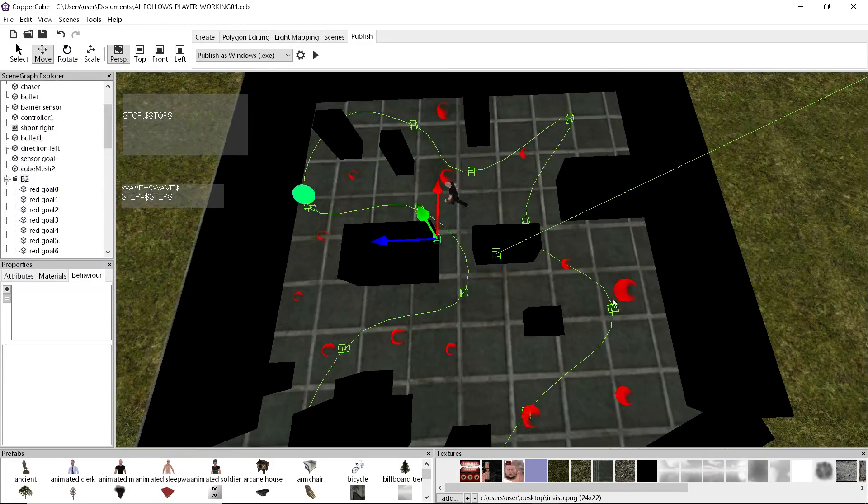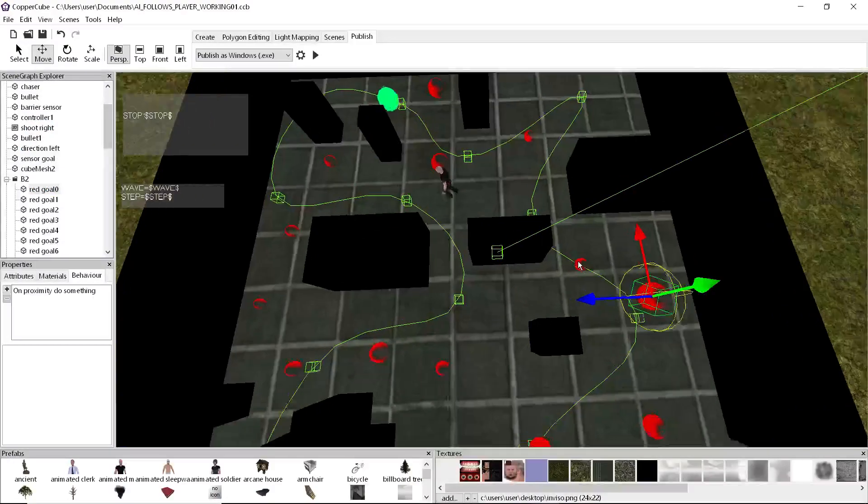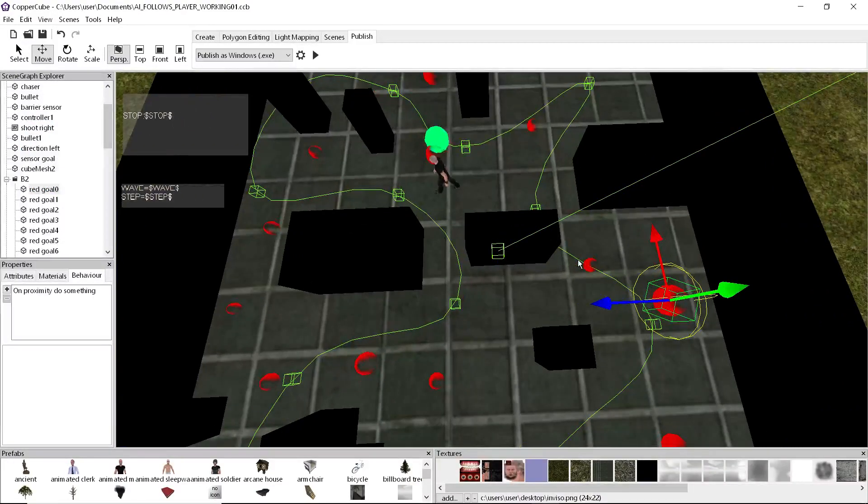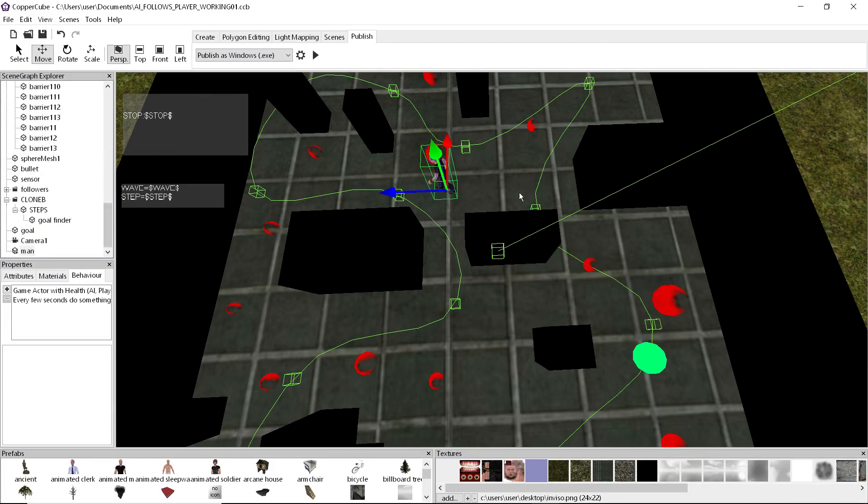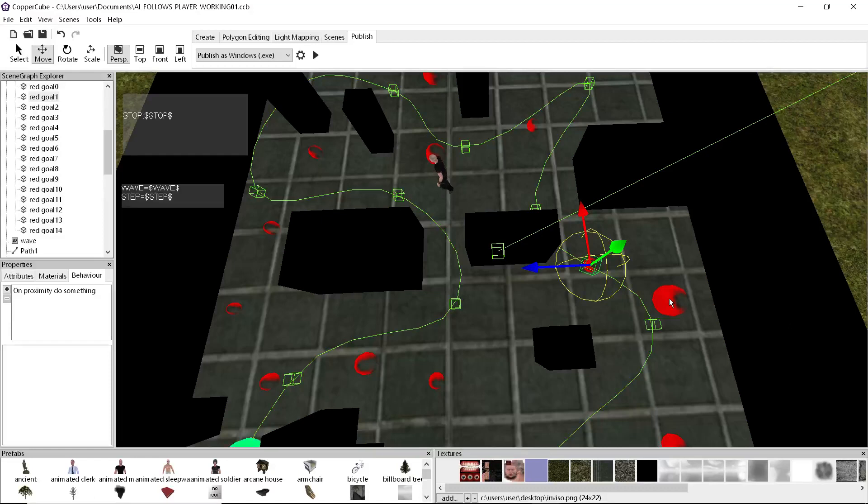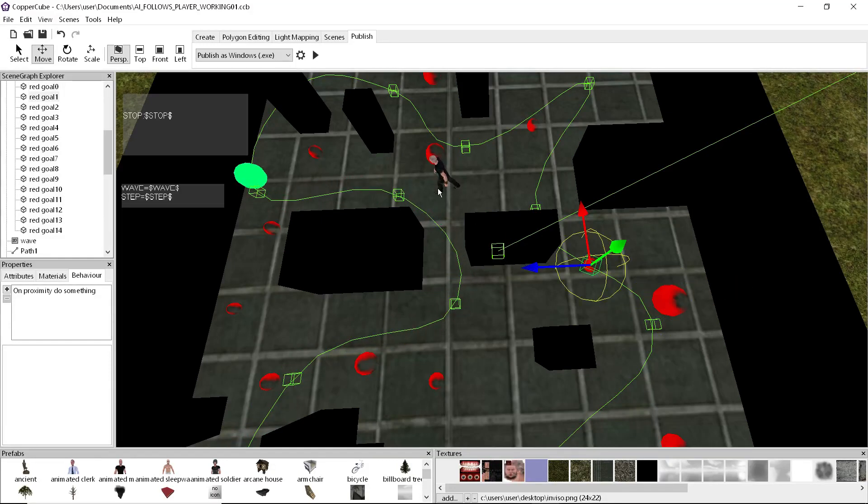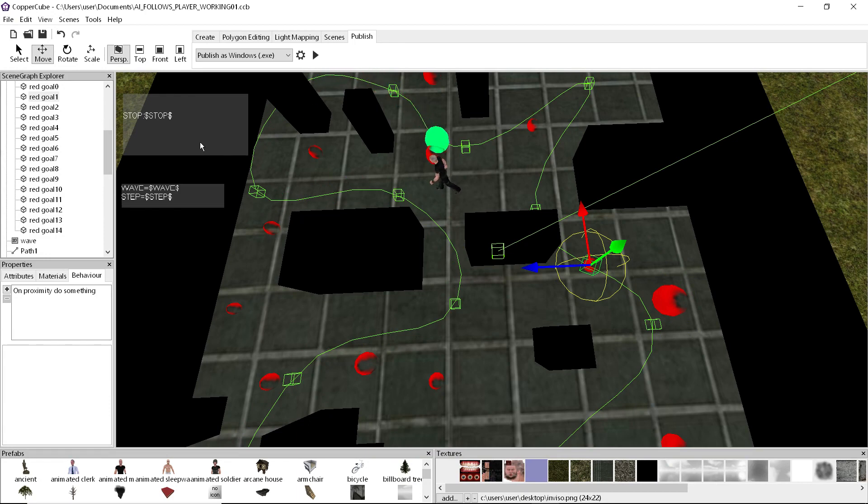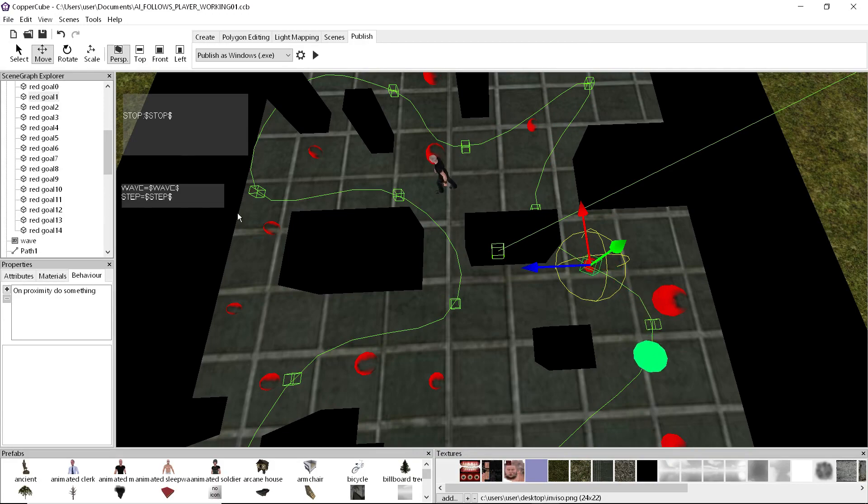And each of these objects has an index number. So every time our character runs through the objects, he adds a number to a variable that makes him move on to the next object in sequence. So he's going to go through 1, 2, 3, 4, 5, 6, 7, 8, 9, 10, etc.